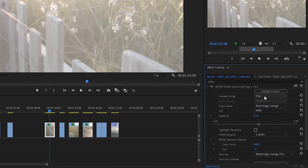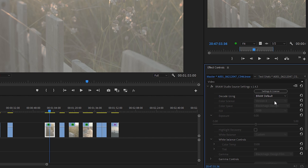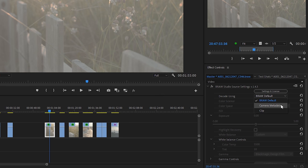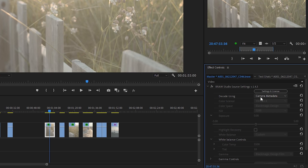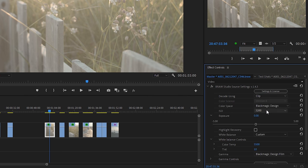But anyway, you have a few different options here. For Decode, if you set it to BRAW Default, that's going to use the default settings for the RAW, completely ignoring whatever settings you put into the camera. And then if you choose Camera Metadata, that's going to choose what ISO and white balance, et cetera, that you set when you took the shot. But because this is RAW, you can actually choose Clip and then change the ISO and the white balance non-destructively in post. So, with this shot here, we can see that it's set to ISO 3200.